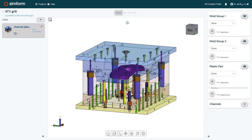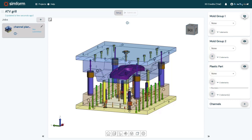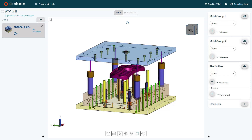To do that, I will graphically select the core component of the mold. And in the Mold Group 1 panel, I will click Add. I will click the eye icon to hide the categorized components. This allows me to verify if all the components are correctly categorized by hiding the selected ones. I will repeat the same procedure to categorize the cavity and the plastic part.